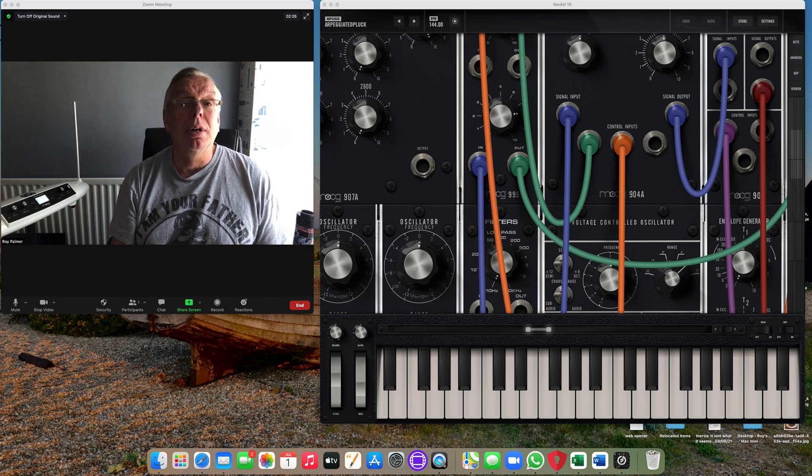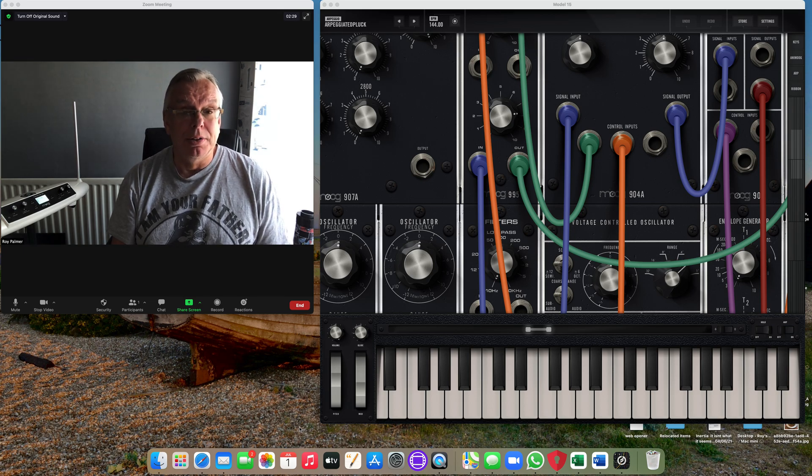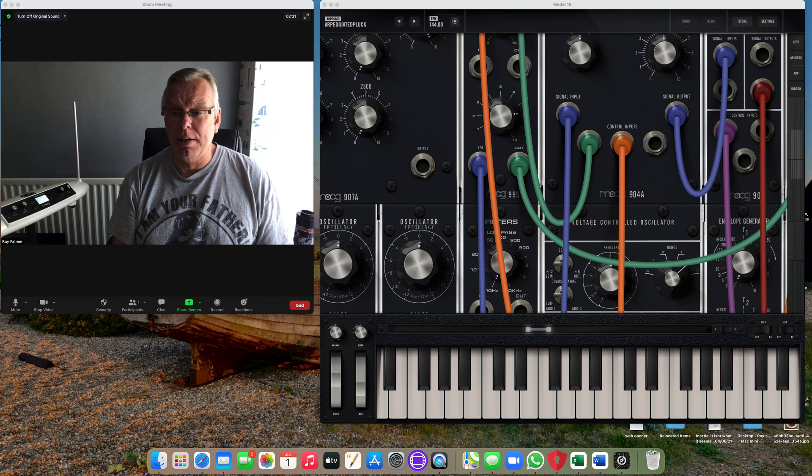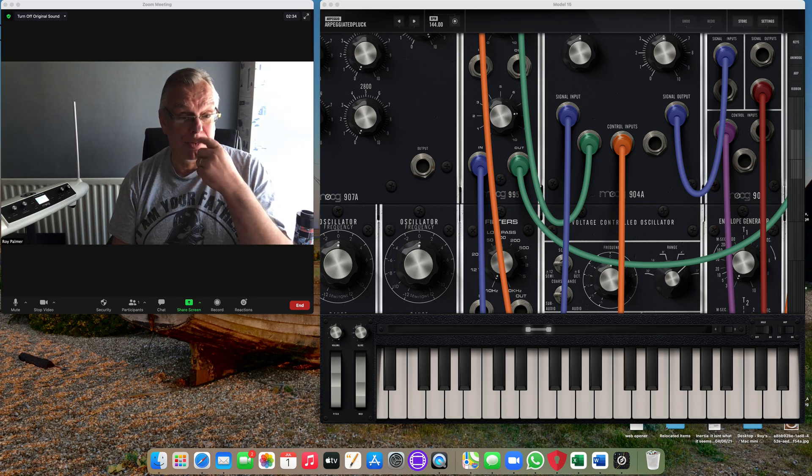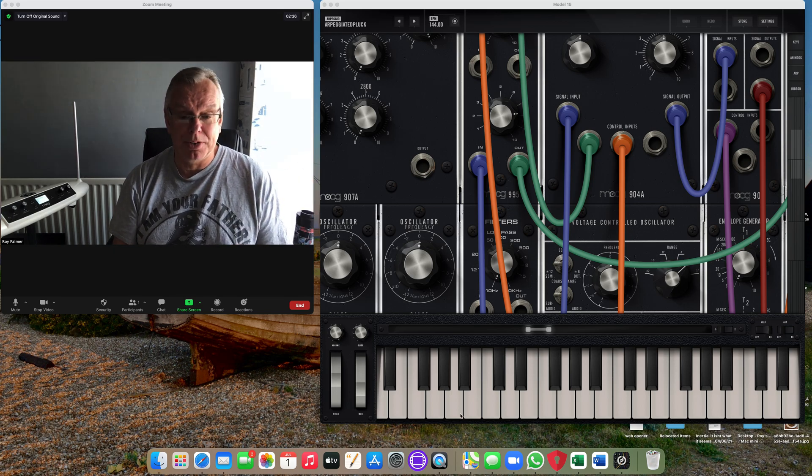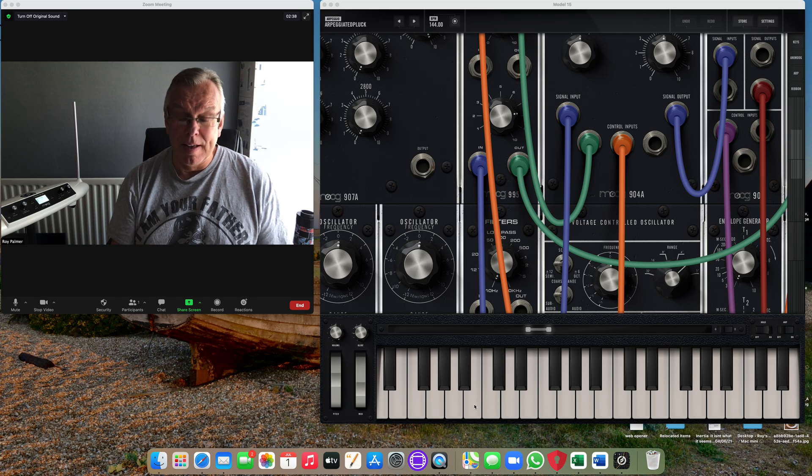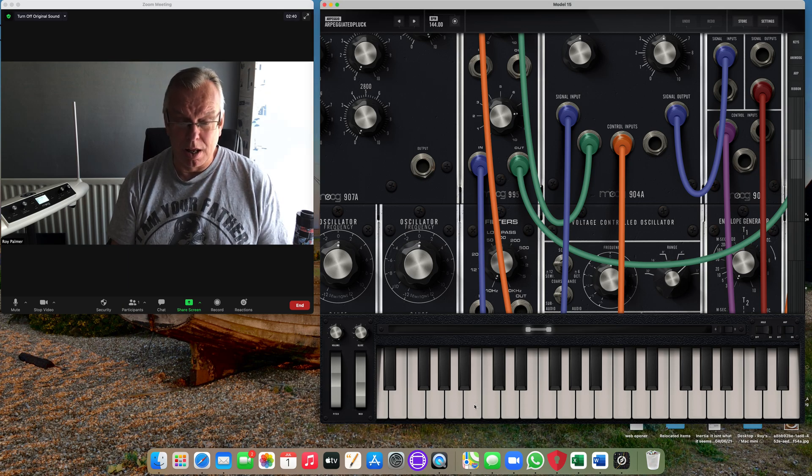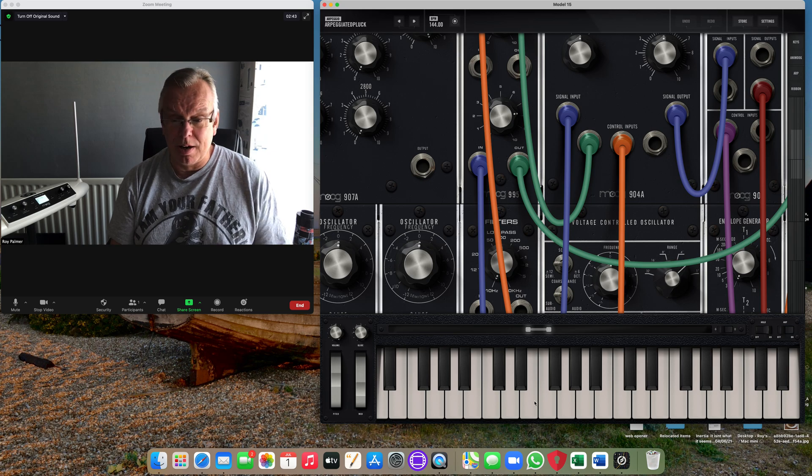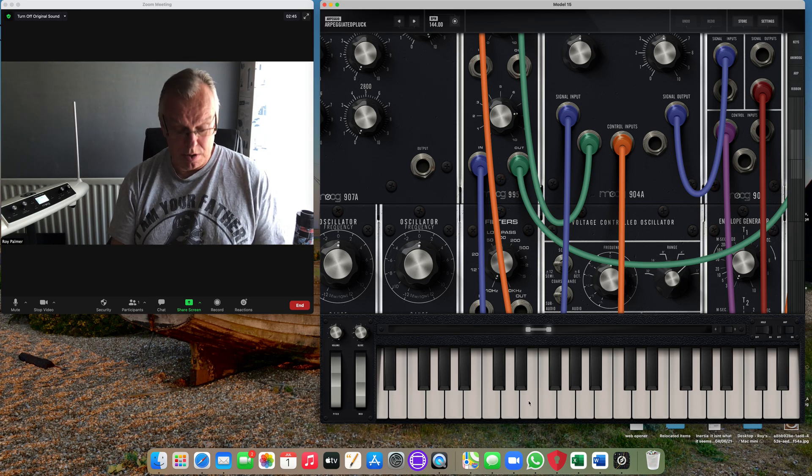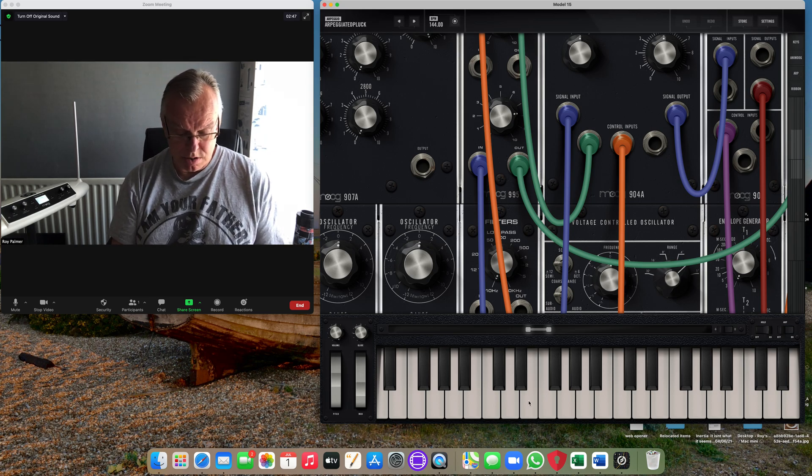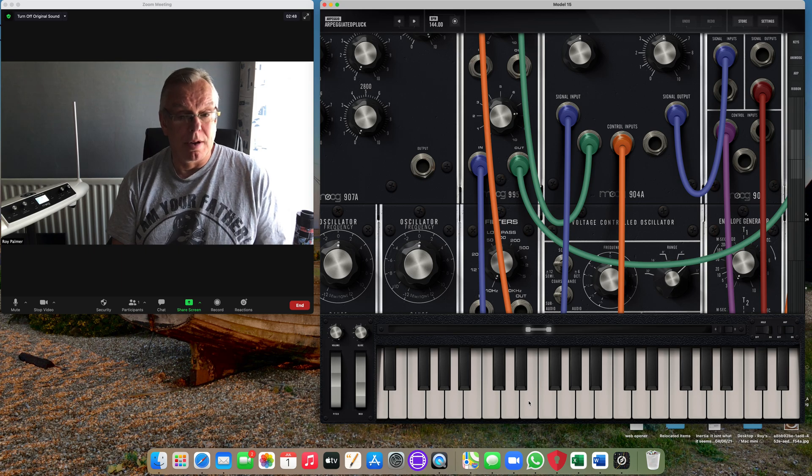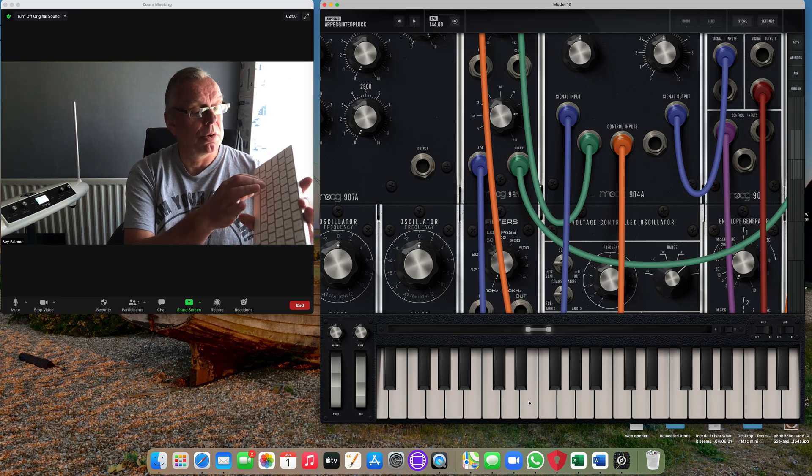In this case, on screen here I've got an app called the Moog Model 15, which is a rather nice little app you can download from Moog. I'm not sure how much it costs. I managed to get this free on Bob's birthday celebration. You can hear it play nicely now, and you can play it either by clicking here or using keys on your keyboard.